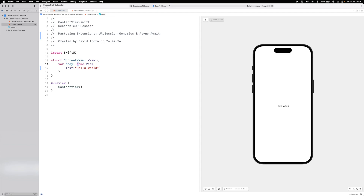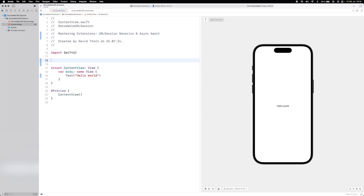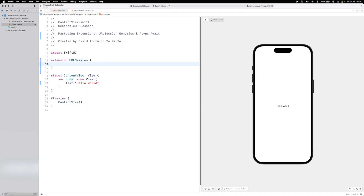Before we tackle opaque types and box types, let's create an extension to URLSession, which is a networking tool in Foundation. Async/await lets us do things without completion handlers, and in this video we'll use it again. The aim is to make an extension to URLSession, so we start with: extension URLSession.